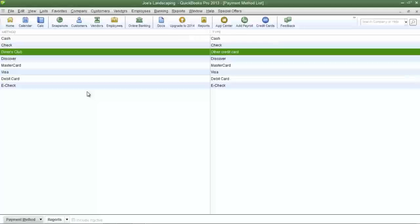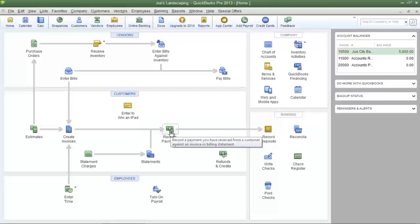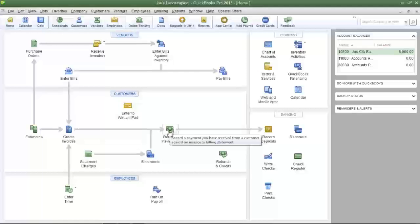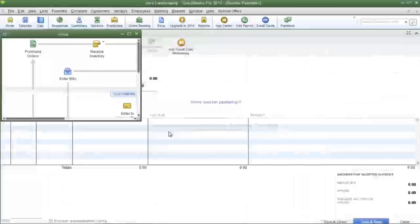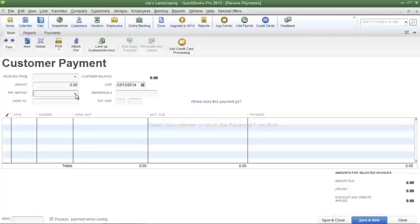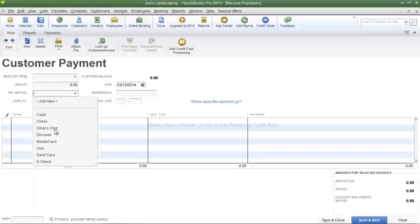Now let's go back to the customer payment screen to make sure that this payment method was added properly. So from the QuickBooks home page I'm going to click on the receive payments icon. Here is the payment method field. Click the drop down arrow and here is the Diner's Club payment method that I added a moment ago.